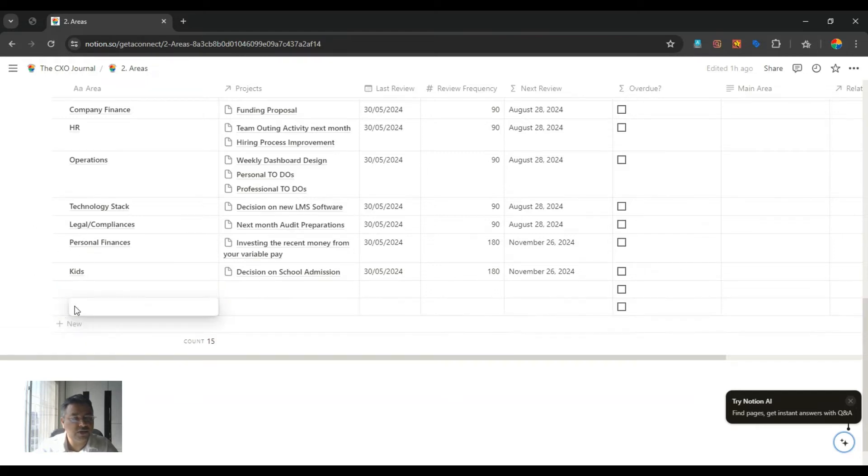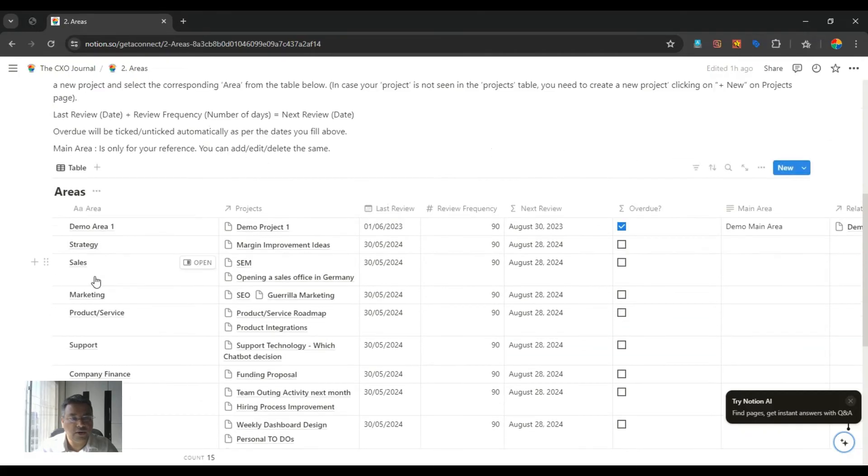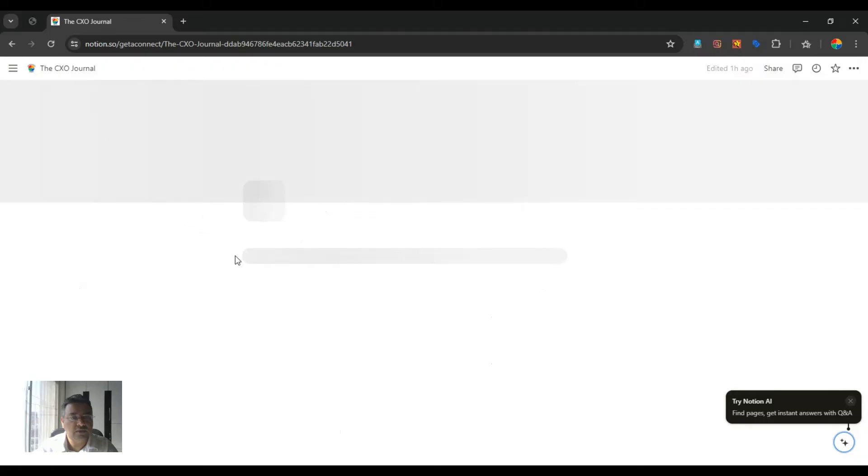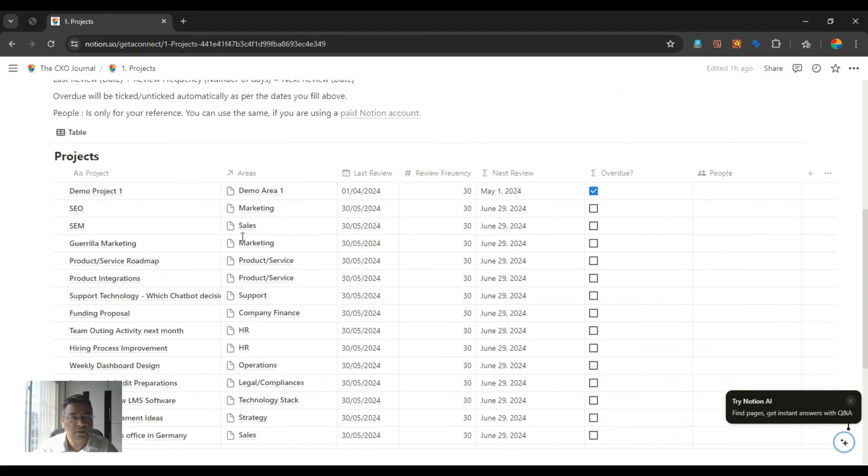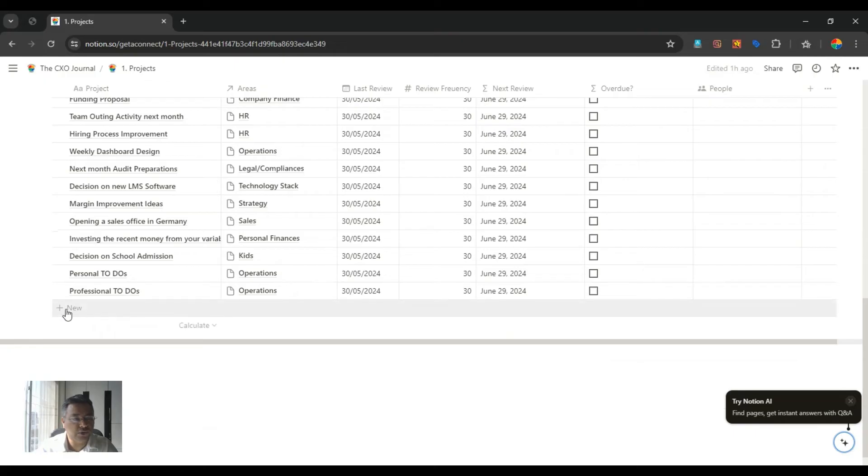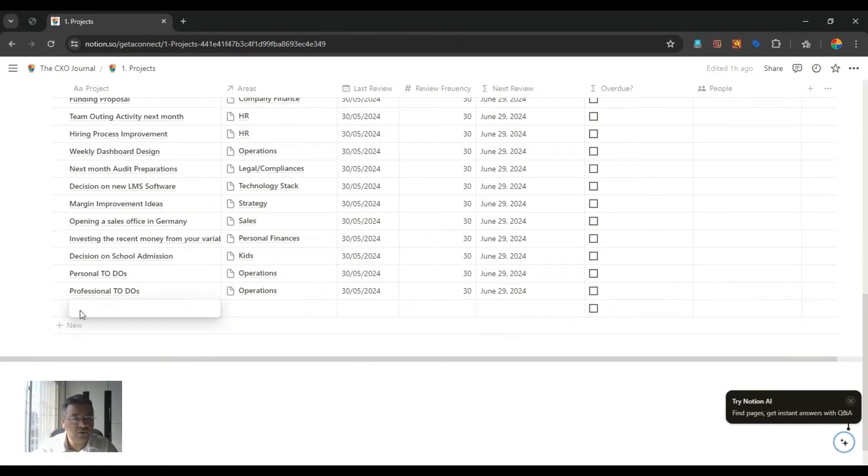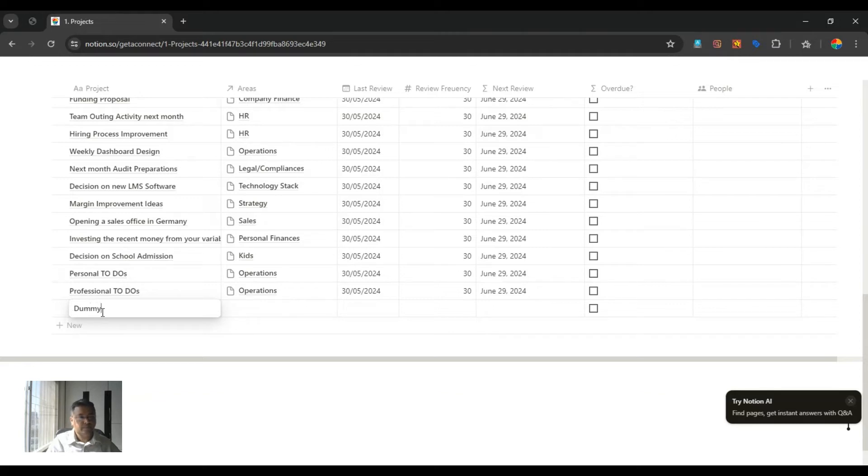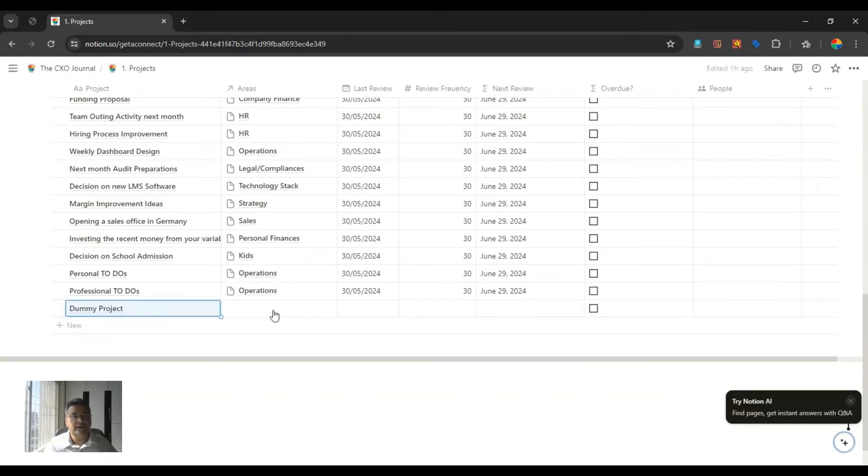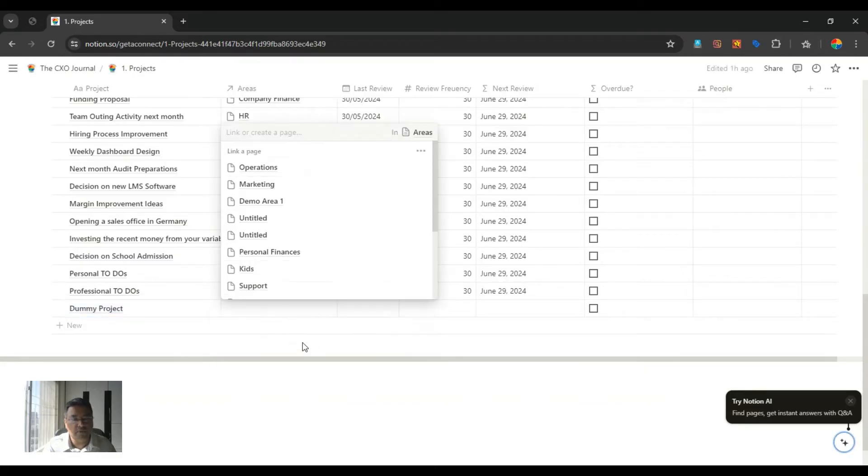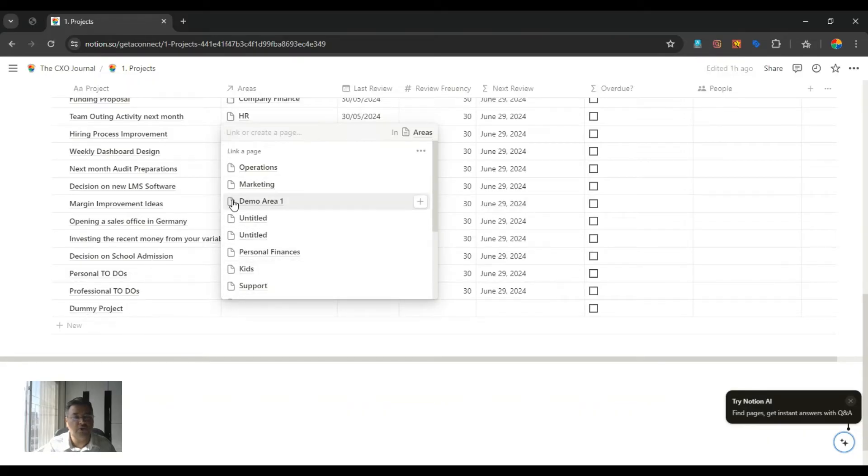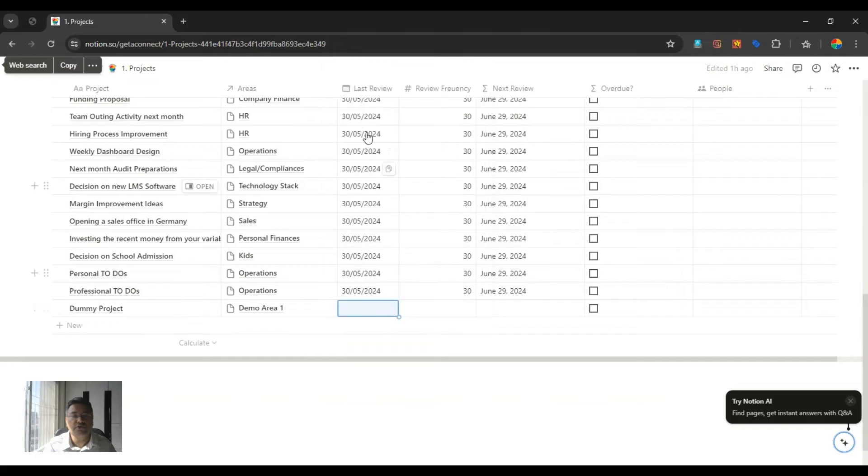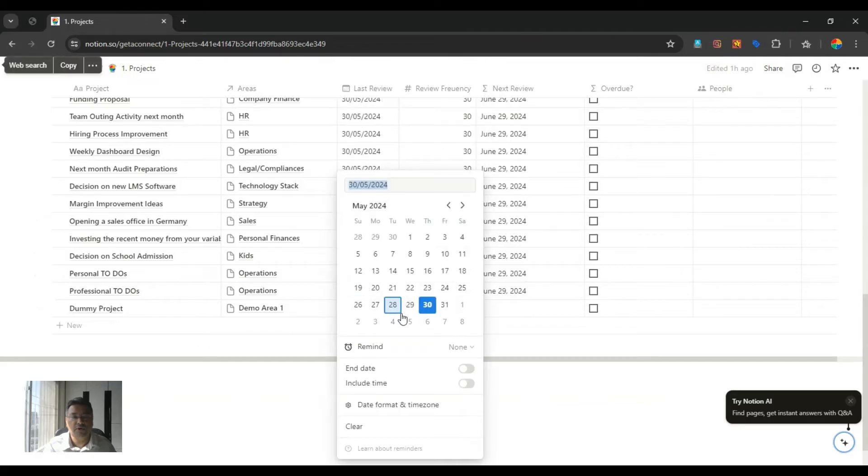Now in the second column, you will see projects which are associated with these areas. These projects can be created in this page clicking on the new tab. Once you click here, you can create any project. I can create a dummy project here. When I click here, it will ask me which is the area this project belongs to. Say for example, this project belongs to dummy area. Then it will ask what is the last review date for this particular project. I will say today.